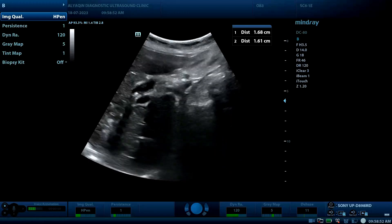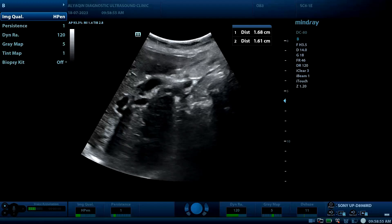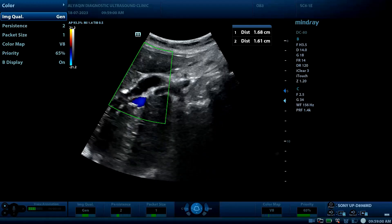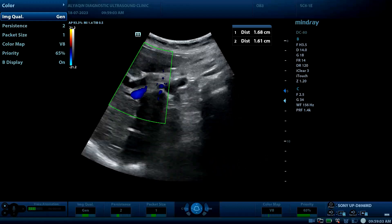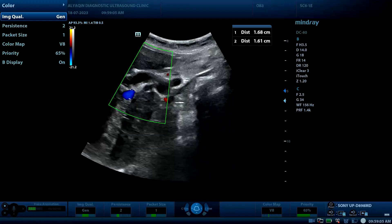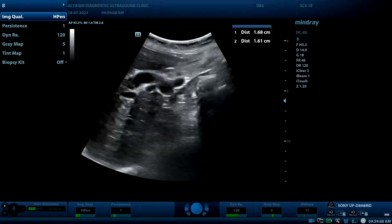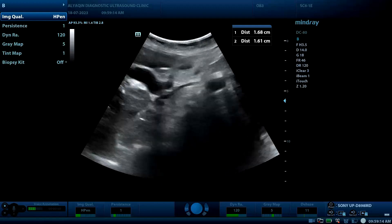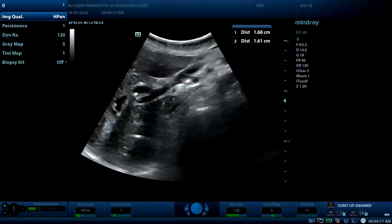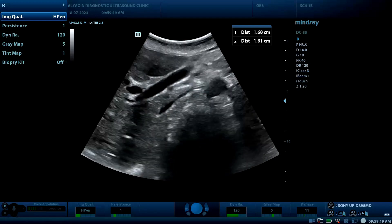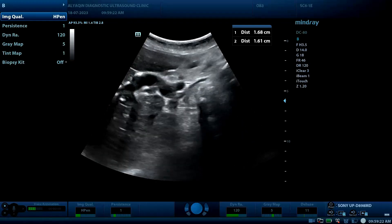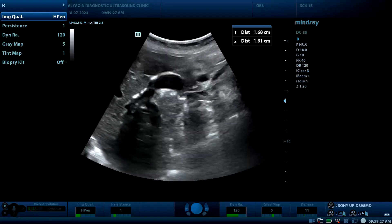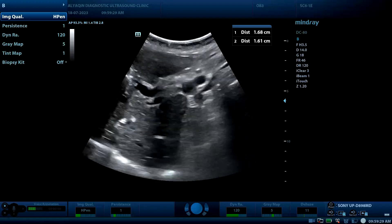Again, by the rule of thirds, the common bile duct must be less than one third of the portal vein. But in this case, it is clearly seen that the diameter of the common bile duct is more than twice that of the portal vein. Here is the portal vein, and here is the dilated common bile duct.